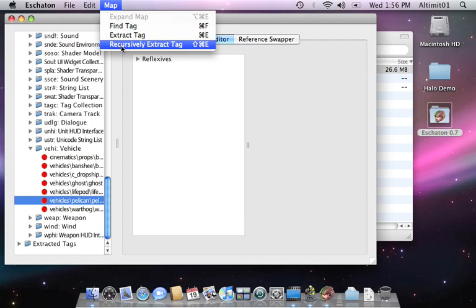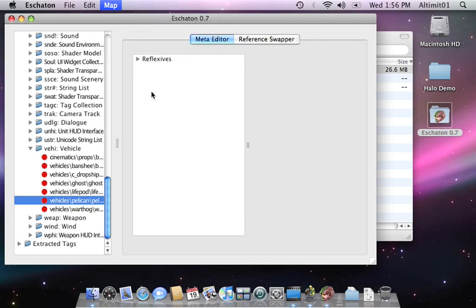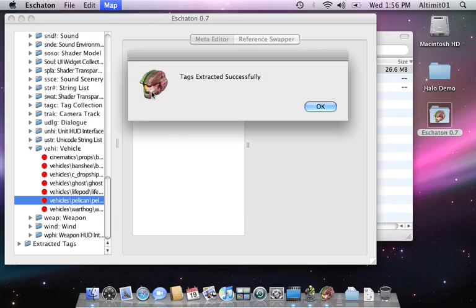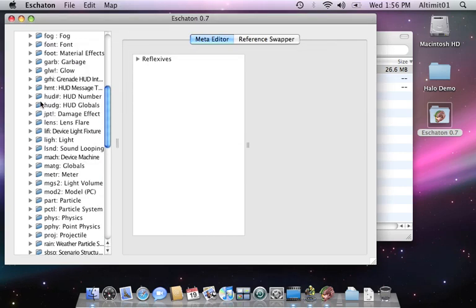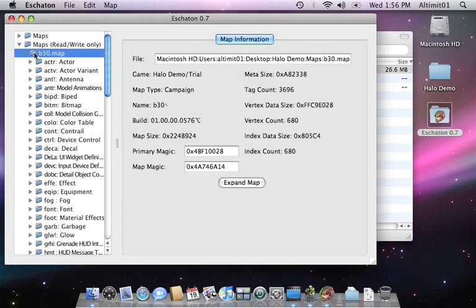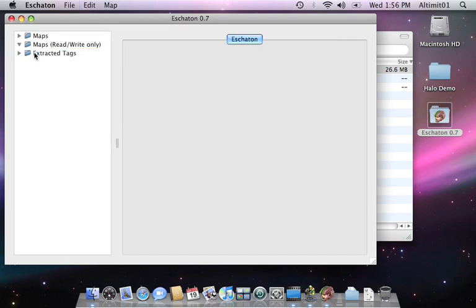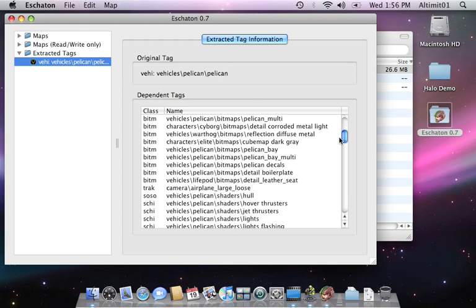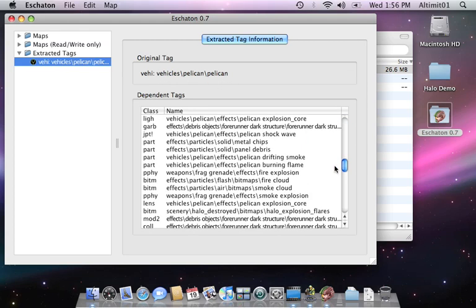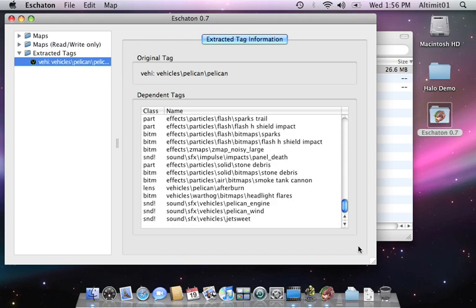Recursively extract tag. This extracts not only the Pelican tag itself, but all of the tags that it uses. Things like the model, the collision, all that good stuff. There's the top little tag, Vehicle Pelican. And here's all the stuff that it depends on, and the things that those depend on, so that everything that's necessary is used.